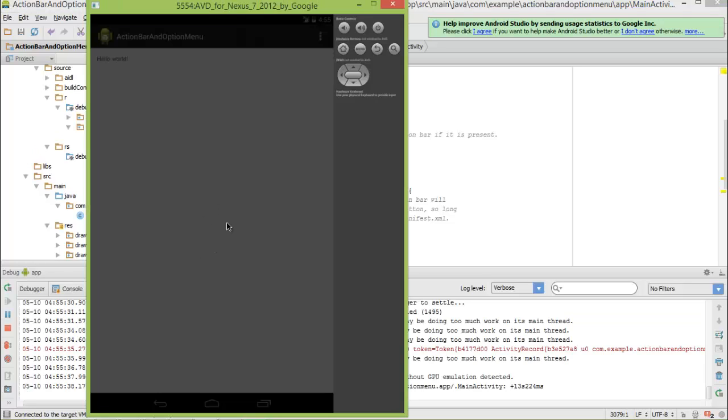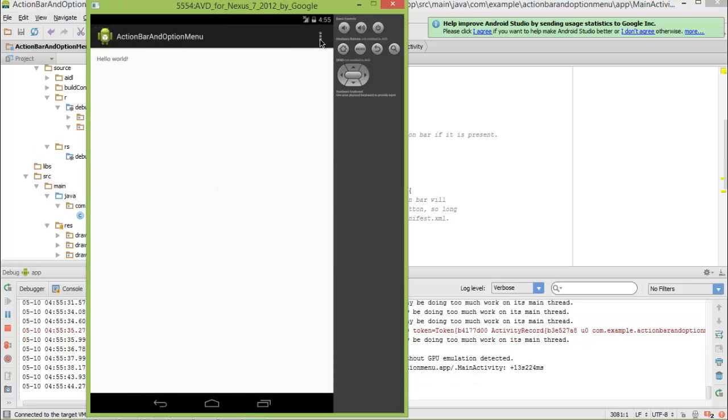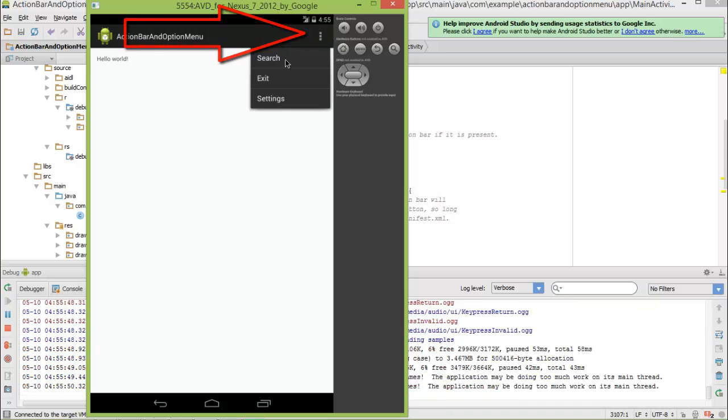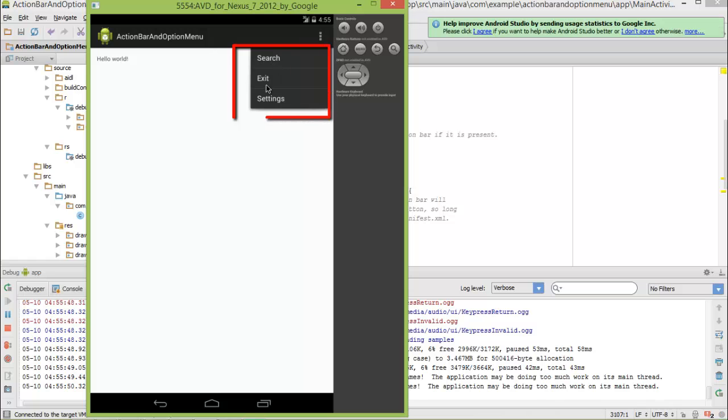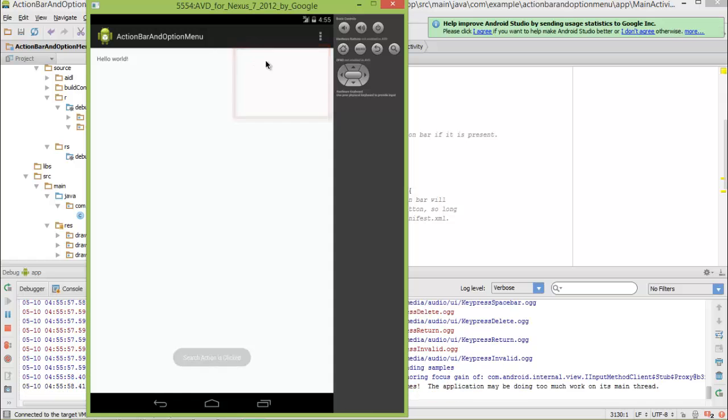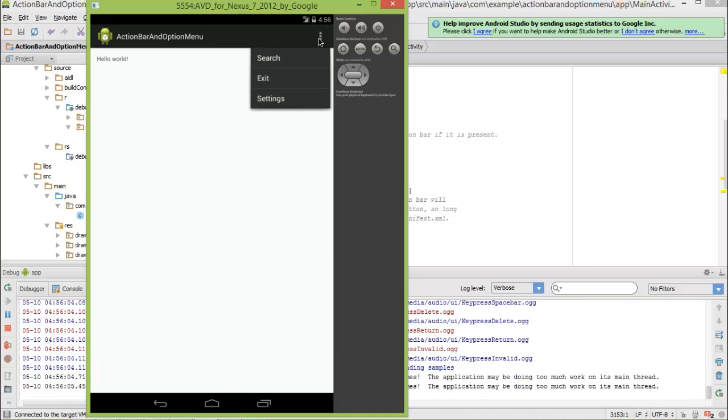Now you can see that our app is launched here, just click on our app and here is the option menu item, just click on this and you can see that we have now three options: search, exit and settings. Let's click on the search and you can see that this toast is being displayed here that we have clicked the search action item. And let's click on exit to see that we get out of our application.